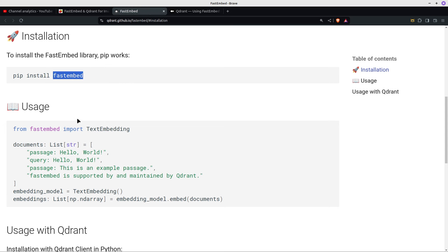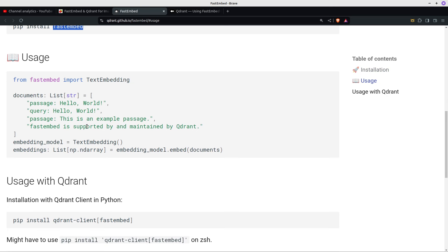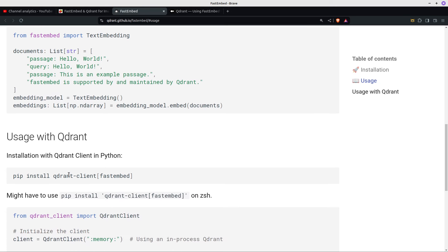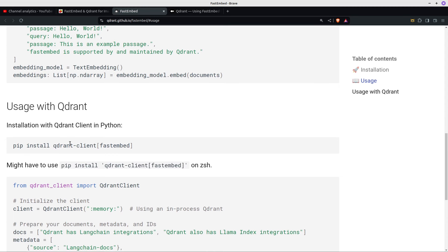So pip install fastembed. And then there's an example just doing some text embedding and embedding the documents. To use it with Qdrant, you need to do pip install qdrant-client, and then it's qdrant-client space fastembed — the square brackets you don't actually use.